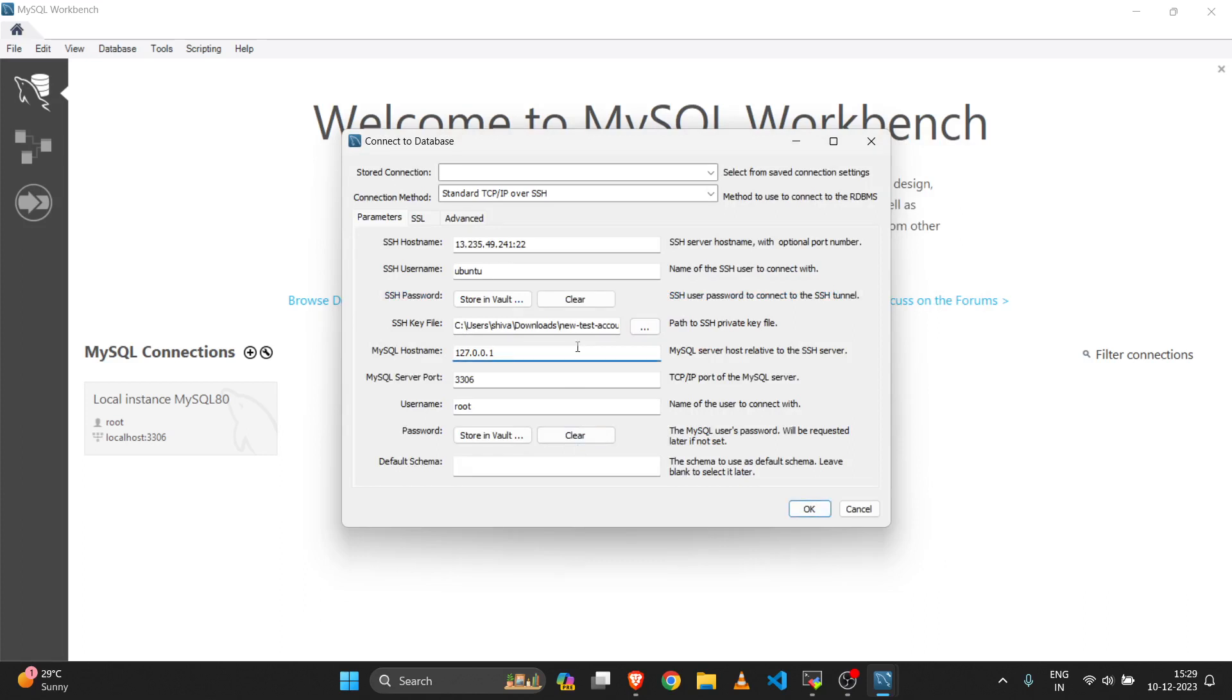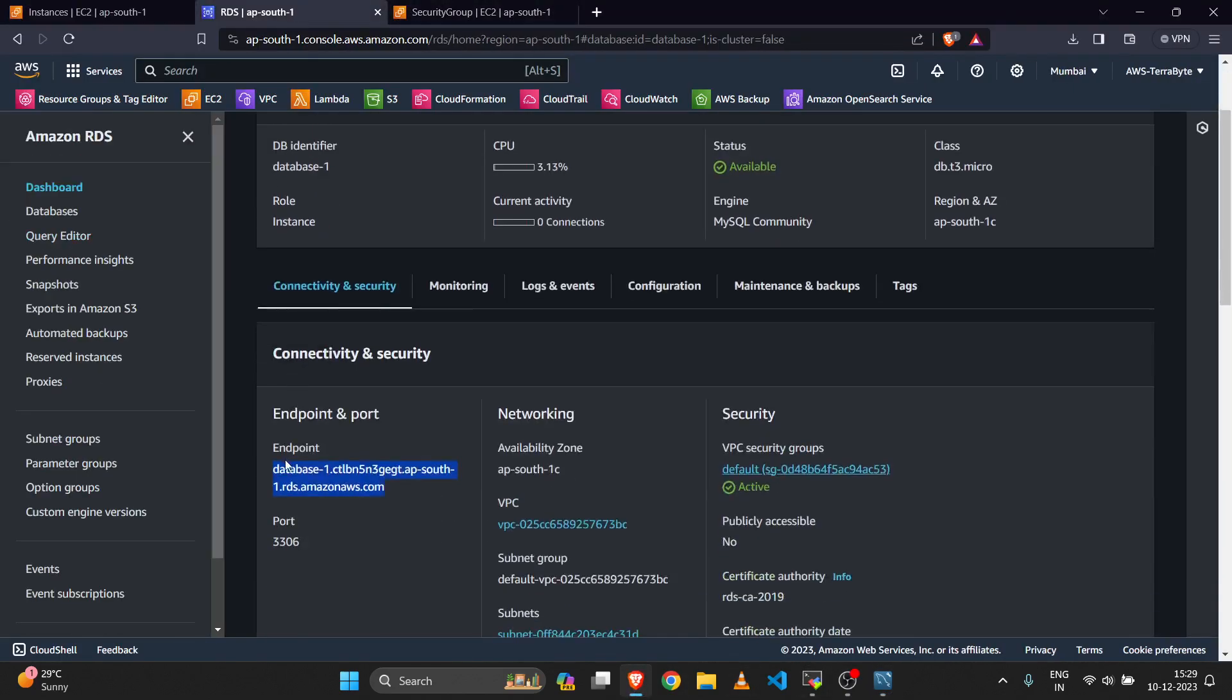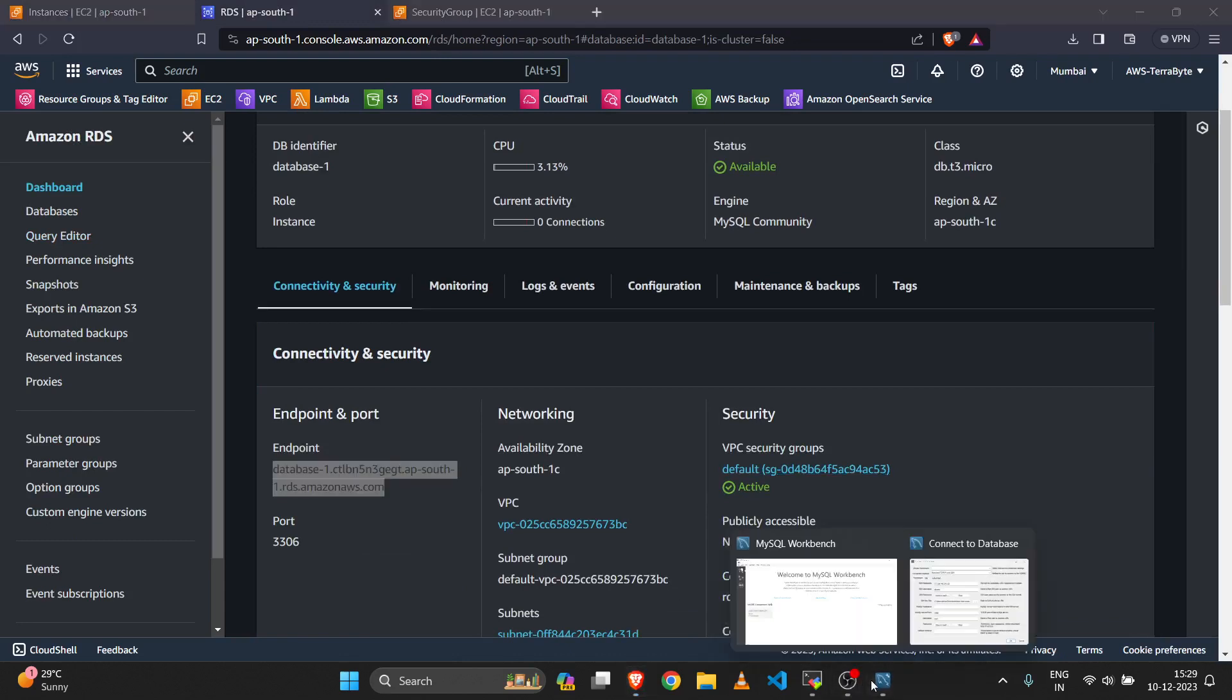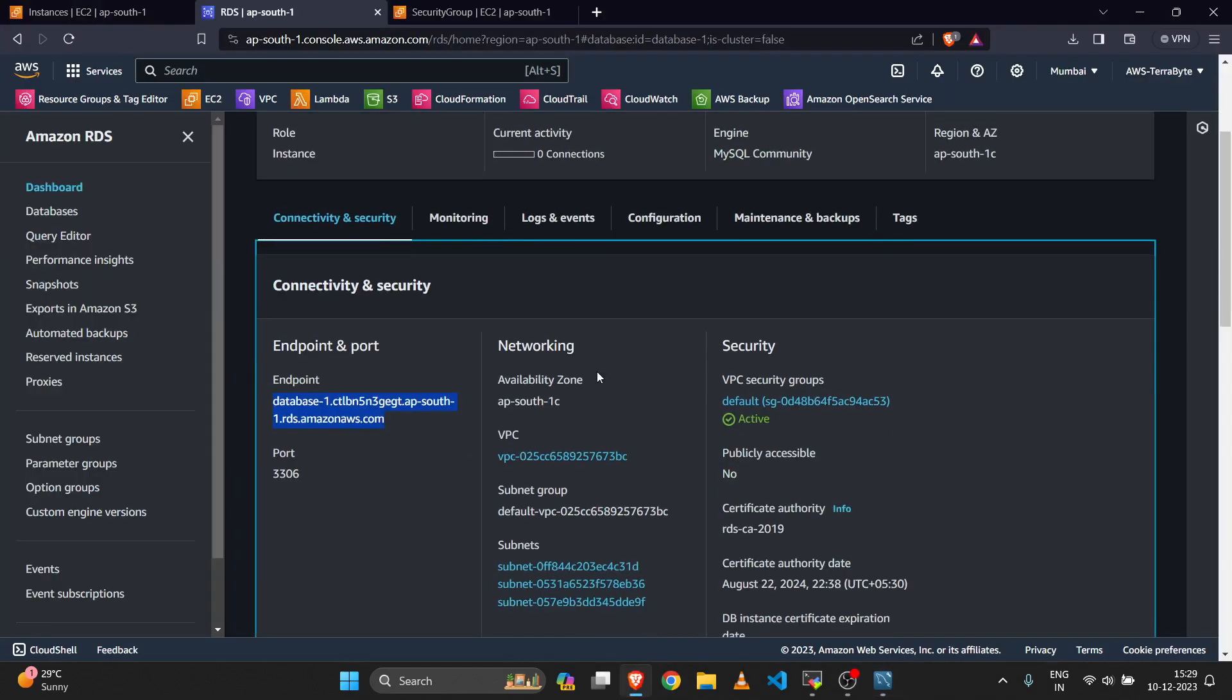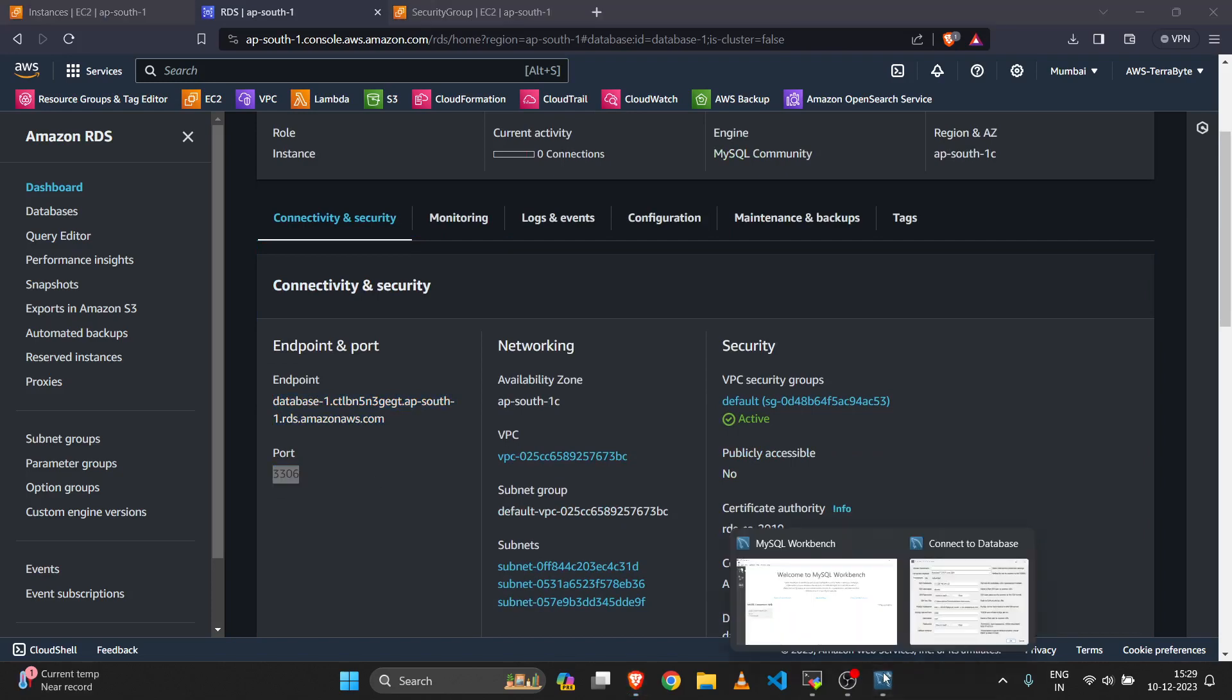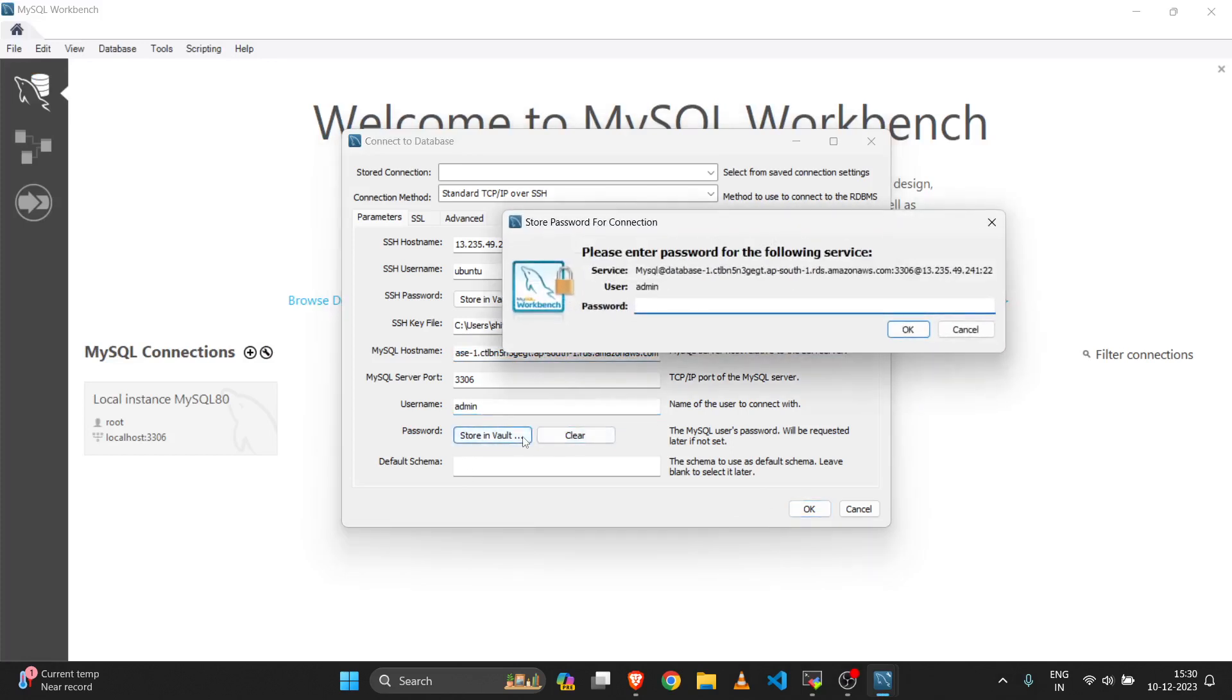Then you need to enter your MySQL hostname. This is the RDS endpoint. Paste it in the MySQL hostname section. The port number is already set to 3306. Then add your username admin and add your password.